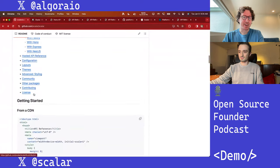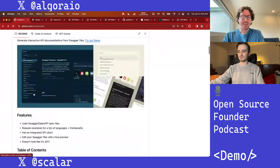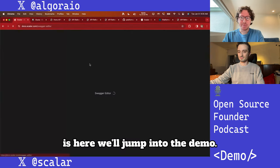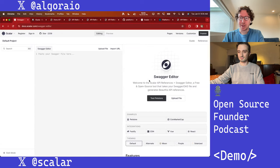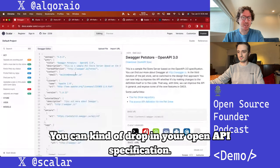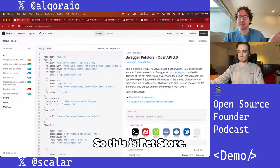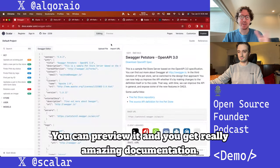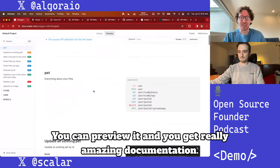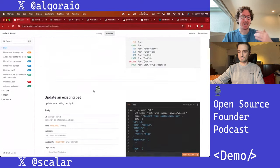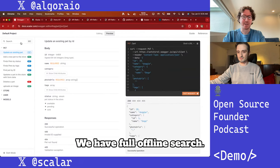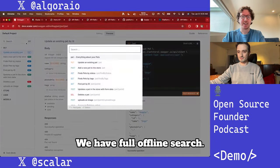What Scalar is — we'll jump into the demo — you can drop in your OpenAPI specification. So this is PetStore, you can preview it, and you get really amazing documentation. There are tags, endpoints, and we have full offline search.